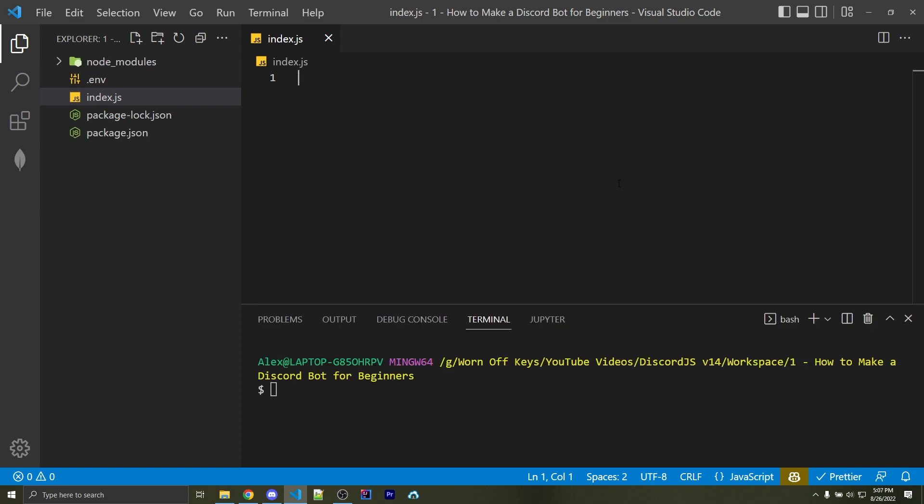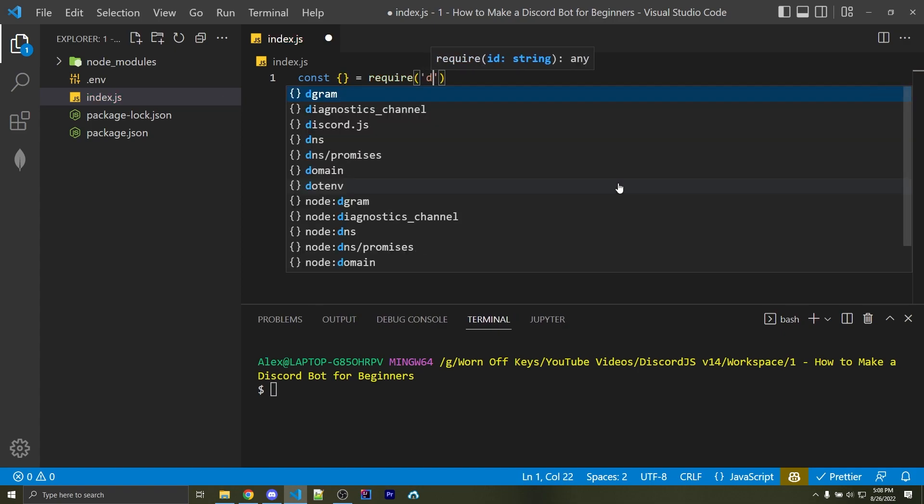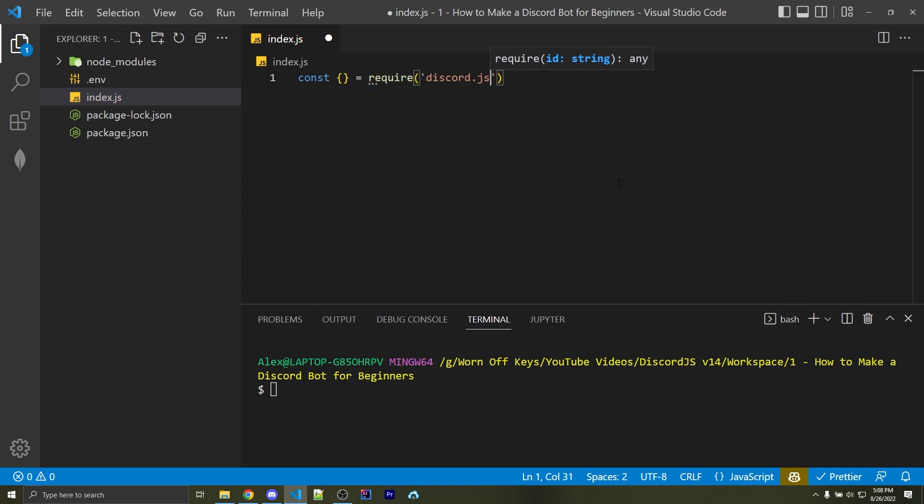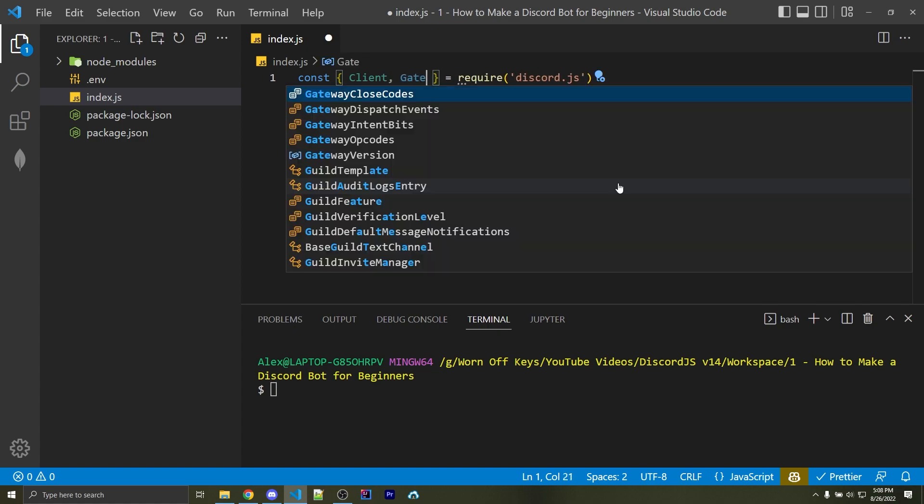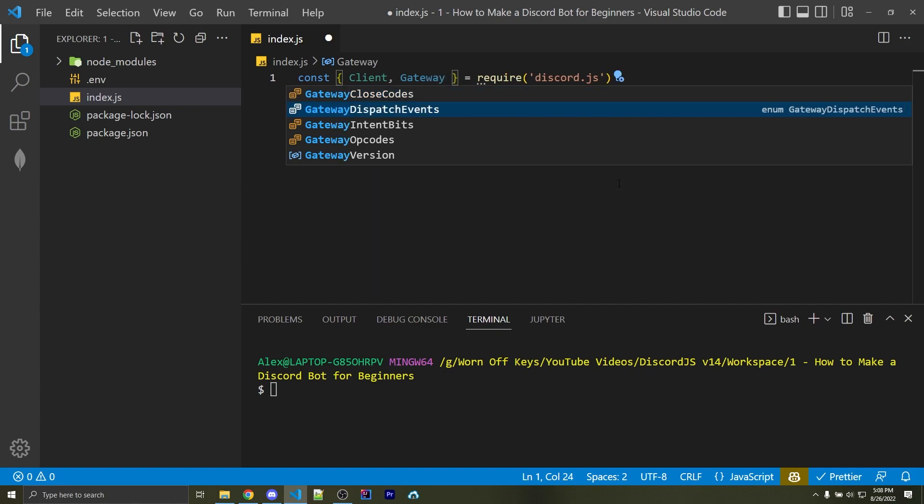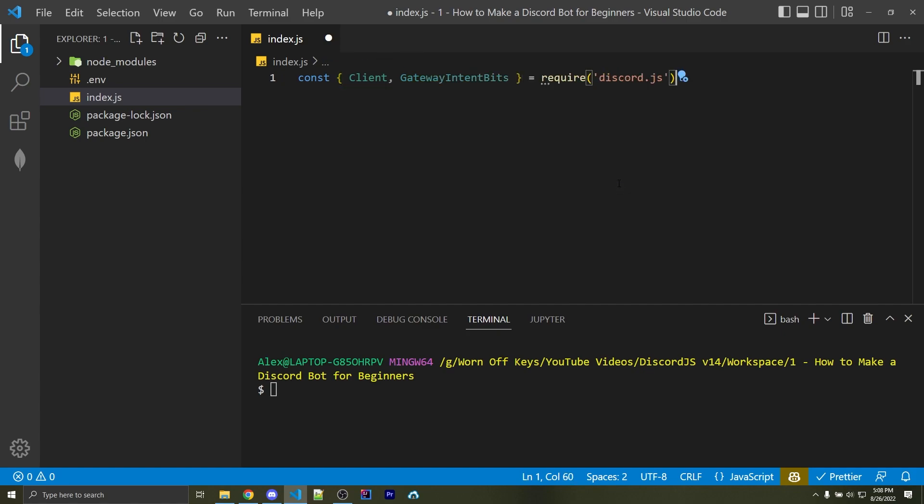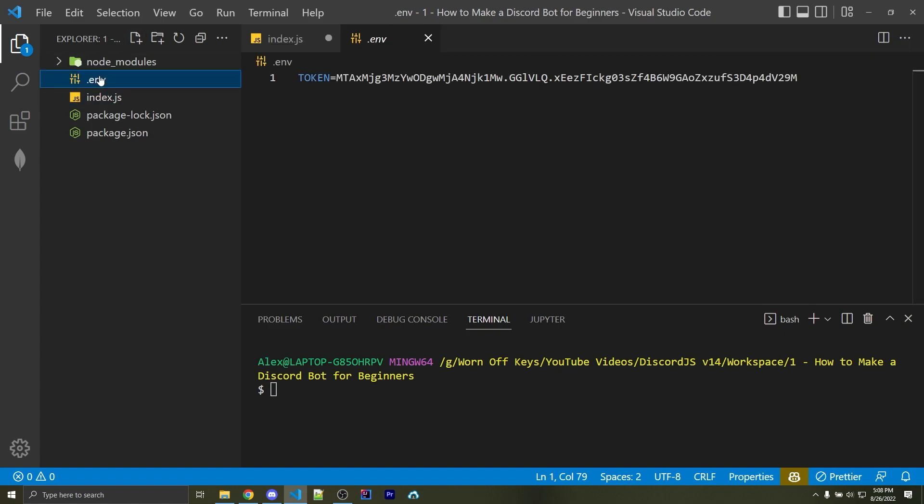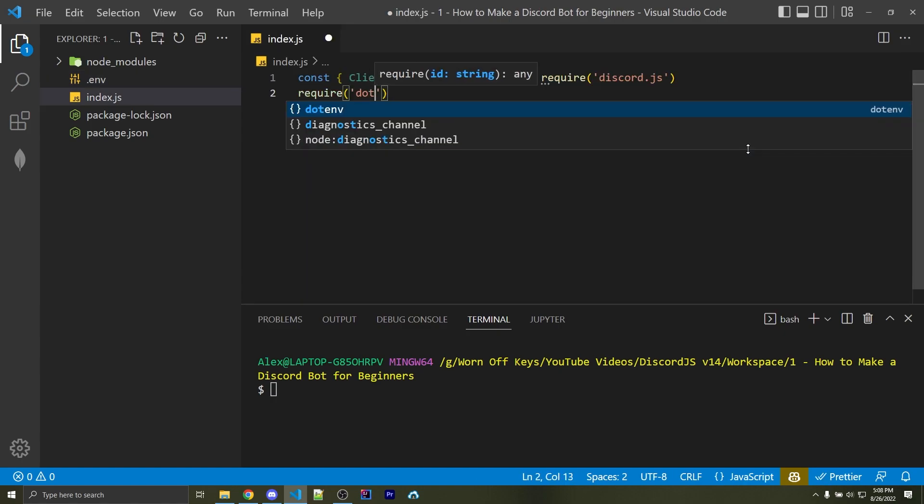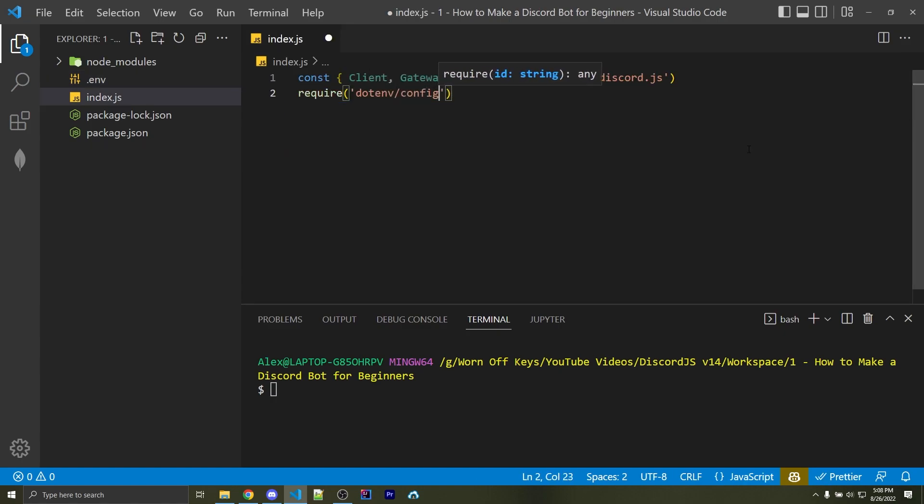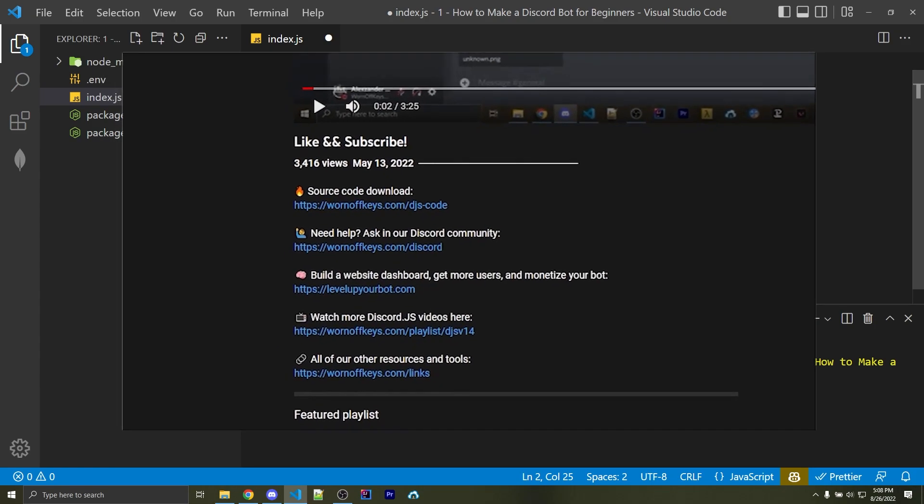Now that those two are done installing, we want to import a couple things. So I can say const empty object equals require. Here I can pass in discord.js, and then within this empty object, we're going to destructure a couple things from Discord.js, the first of which is going to be a client with a capital C. We now want access to the gateway intent bits, but I can use control space to autocomplete this. Now afterwards, we want to import something from the .env package, and this will make it so we can use the .env file right here and gain access to our bots token. So to do this, I can say require .env forward slash config, and now we'll have access to our .env contents.